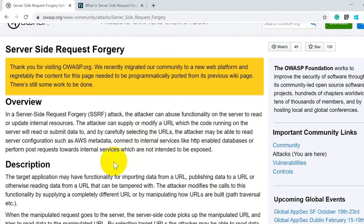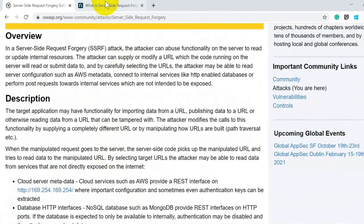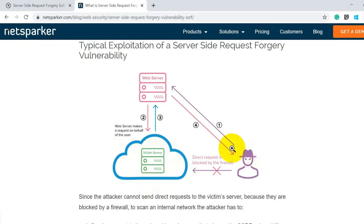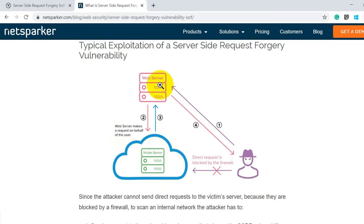For a graphical understanding of this attack, PortSwigger has a nice explanation. The attacker cannot directly talk to the internal system behind a firewall, so the attacker sends a payload to the web application URL. The web server then makes a request on behalf of the user to the internal network or server, gets a response, and returns that information back to the attacker. This is how the web application is utilized to perform internal network scanning.